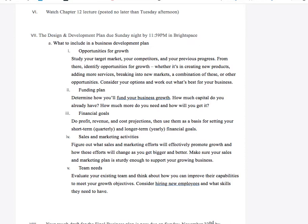So what do we include in a business development plan? There are about five key things: opportunities for growth, funding plan, financial goals, sales and marketing activities, and team needs.